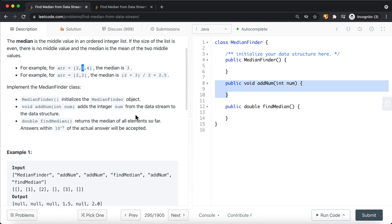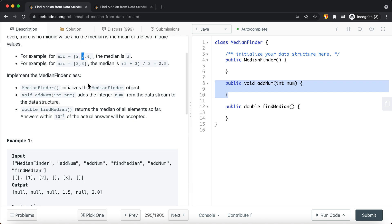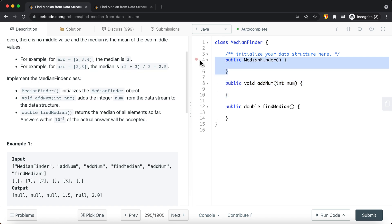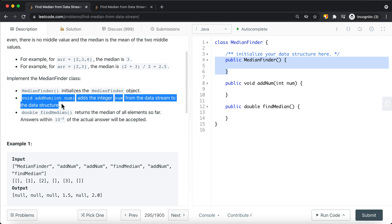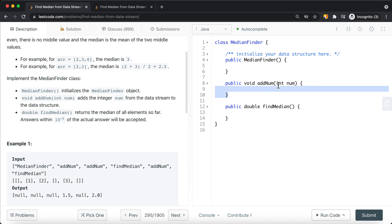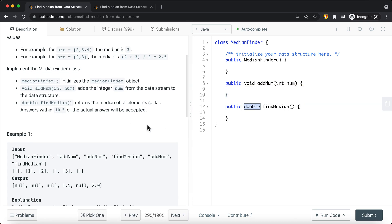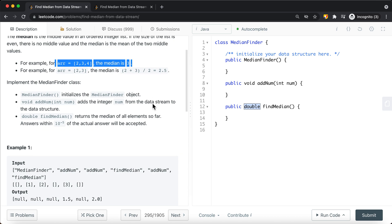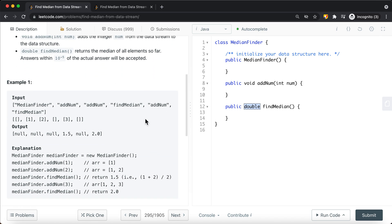What we're trying to do here in this problem is implement a MedianFinder class. We want to implement the constructor to construct the class, and then we also have to implement two functions: add number, and find the median of all elements so far. You can see we're returning a double, so instead of returning 3, we should return 3.0.